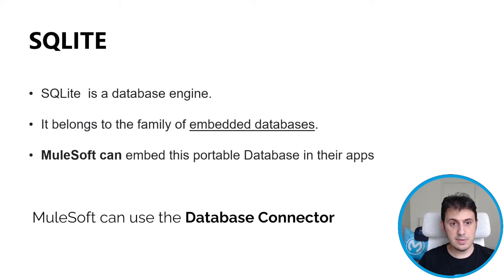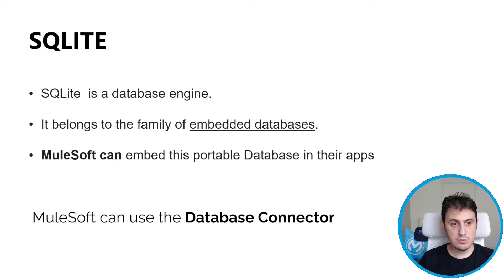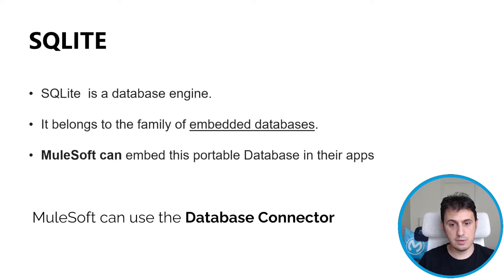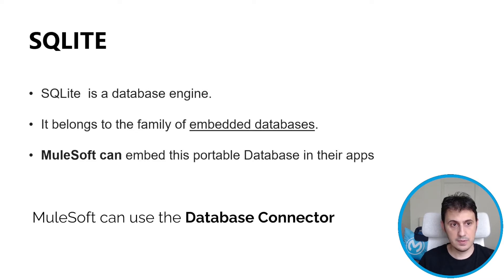SQLite is a database engine. It belongs to the family of embedded databases and MuleSoft can embed this portable database in their apps, so in our repository. And then with MuleSoft we can use the database connector.